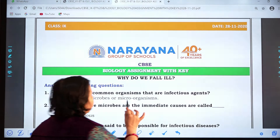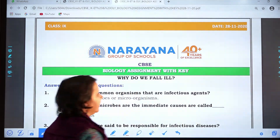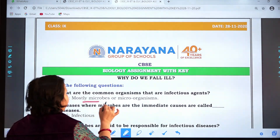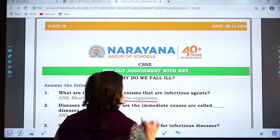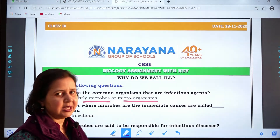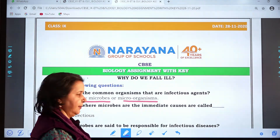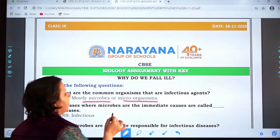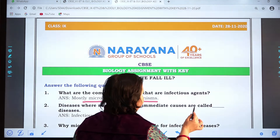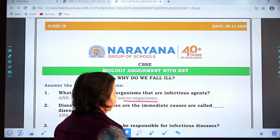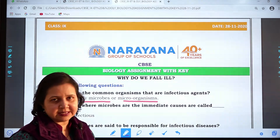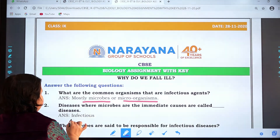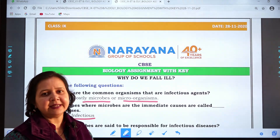Question one: What are the common organisms that are infectious agents? Mostly microbes or microorganisms are the infectious agents which actually spread the diseases. Question two: Diseases where microbes are the immediate causes are called dash diseases. Those diseases are termed as infectious diseases.